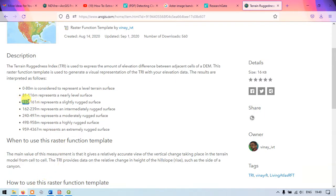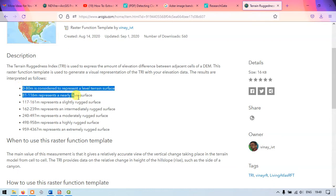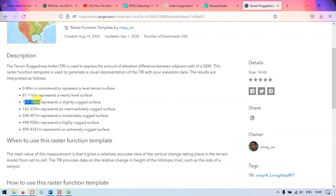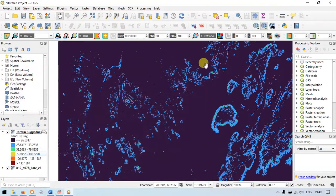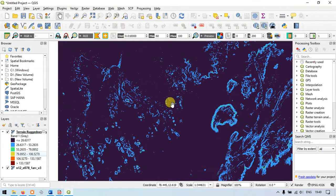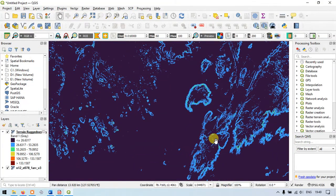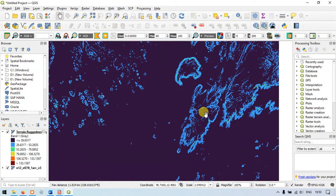My maximum value is around 159. So the result can be classified into three classes. 0 to 80 meters represents the level terrain surface, 81 to 116 meters represents the nearly level surface, 117 to 169 meters represents slightly rugged surface. So likewise you can see the results you have got and how much ruggedness is your terrain.